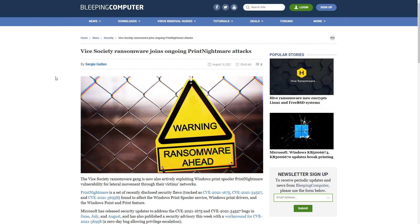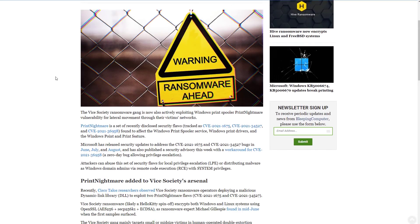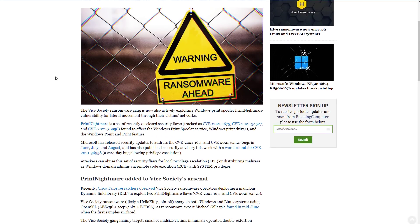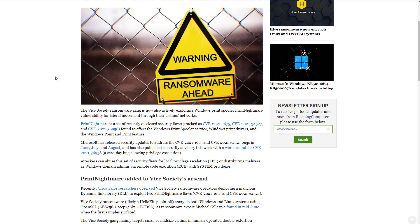This is a recent threat that has been targeting mid-sized companies and leveraging the print nightmare vulnerabilities. If you're not aware, print nightmare is a set of security flaws in Windows that allow attackers to use the print spooler service and associated drivers for malicious purposes. In this case ransomware execution.